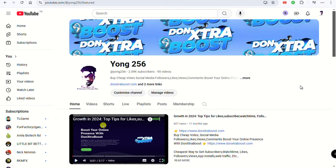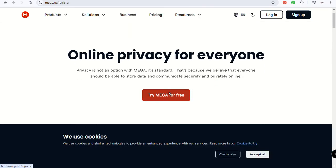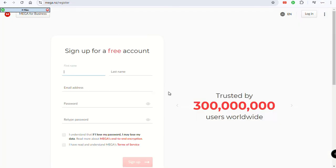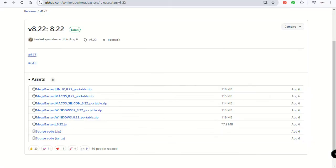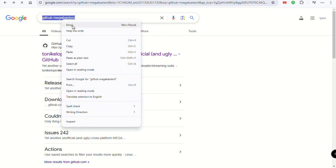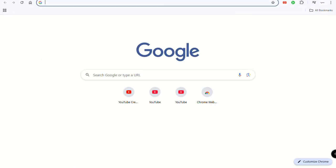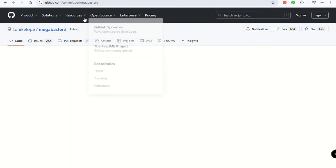Let's dive into the video. What you're going to do first is open any browser of your choice, then type 'GitHub MegaBasterd' — that's G-I-T-H-U-B, then M-E-G-A-B-A-S-T-E-R-D. You're going to click the link from this guy Tony Klose and that will take you to his website.